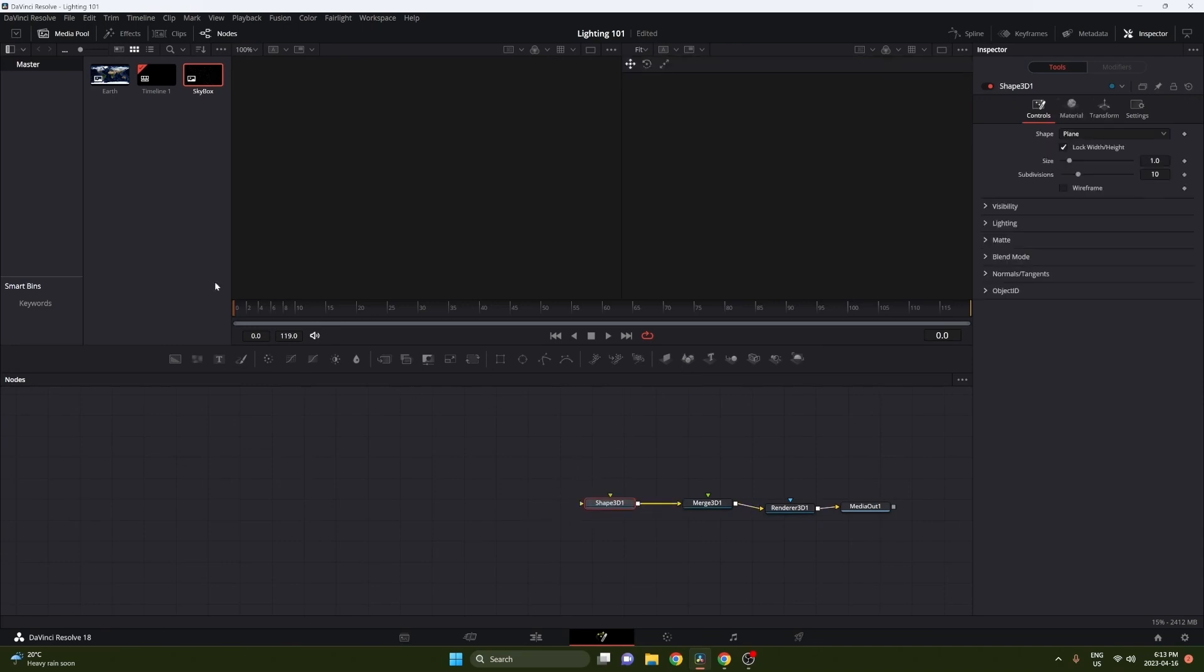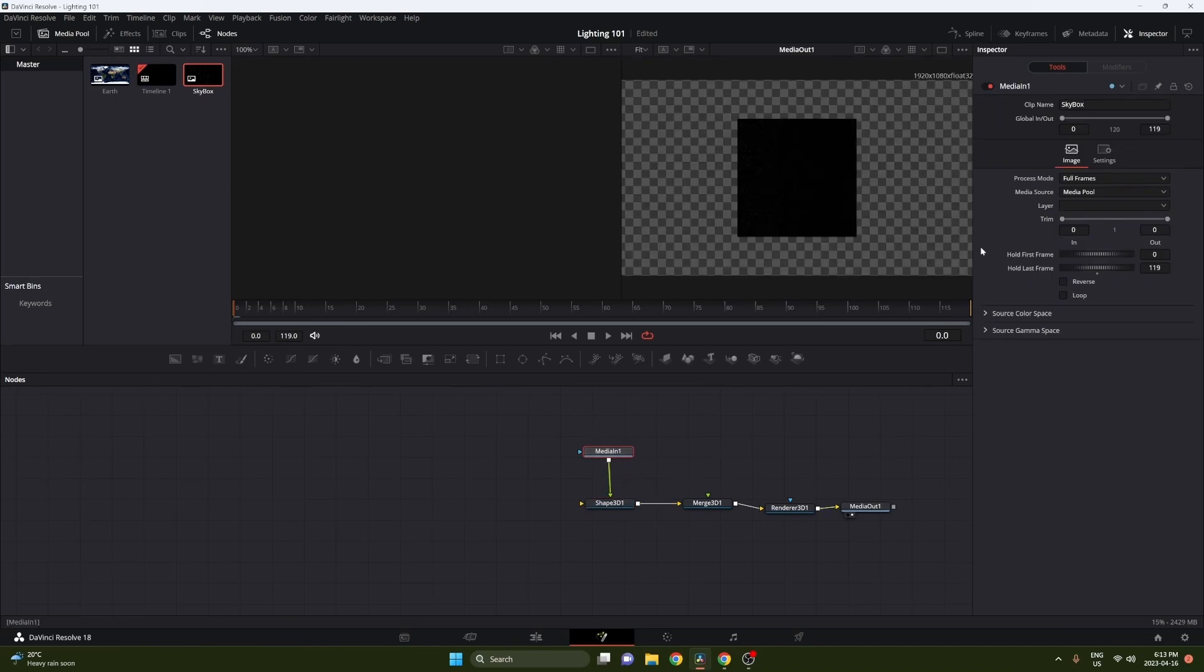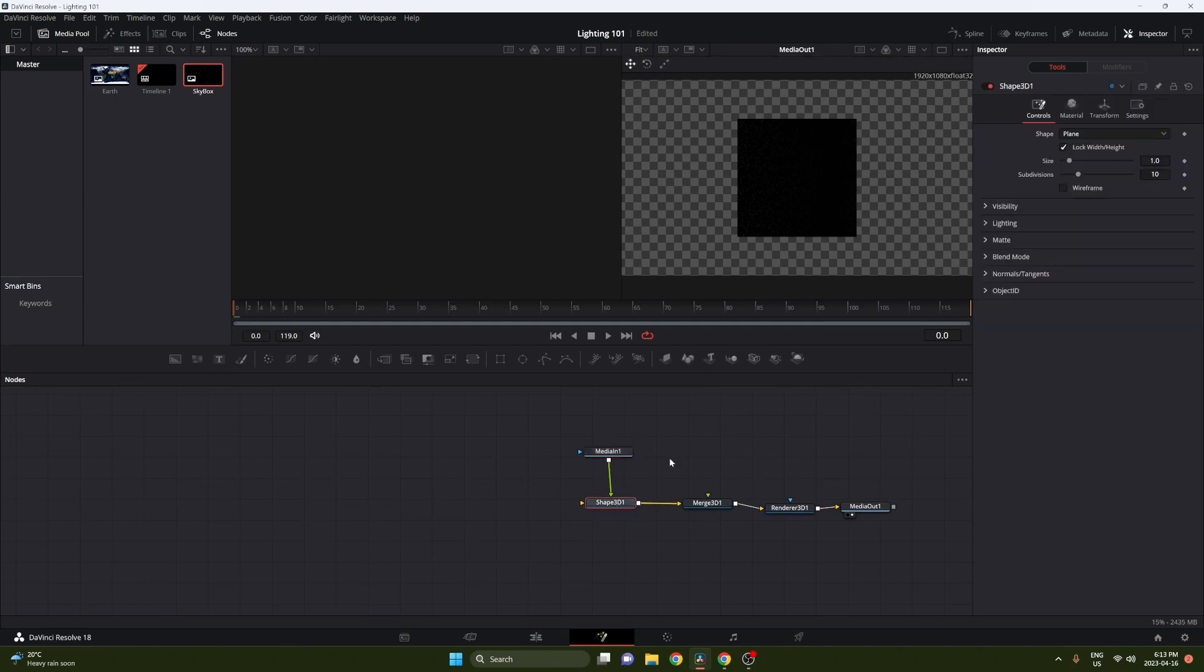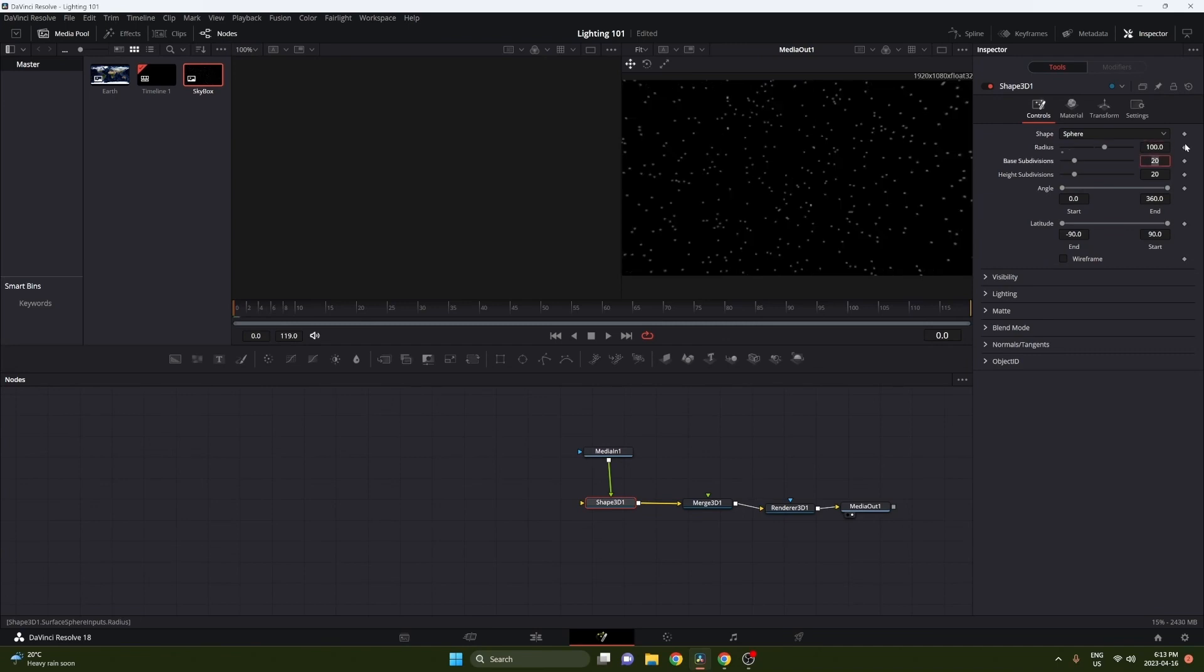So I'm just going to start by making a basic 3D scene. Do this by adding a render, a merge, and a 3D shape. I use the 3D shape to create a skybox by turning it into a sphere and adding a texture, and then just making it super big. So pretty much what this does is just adds a background. You don't have to do this, it's just something I like to do.